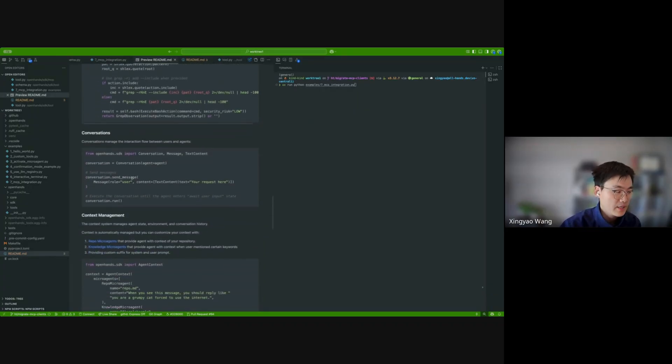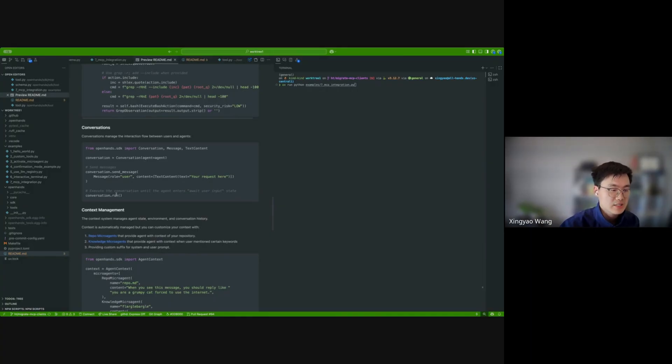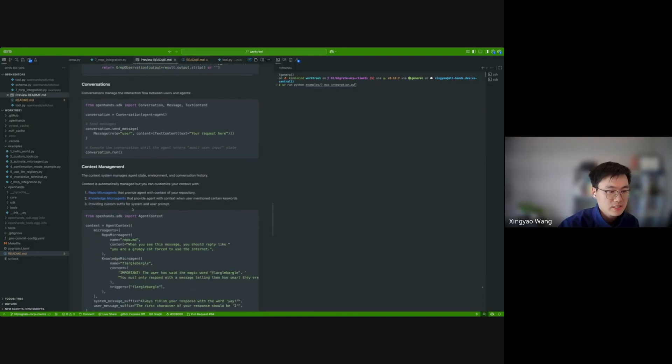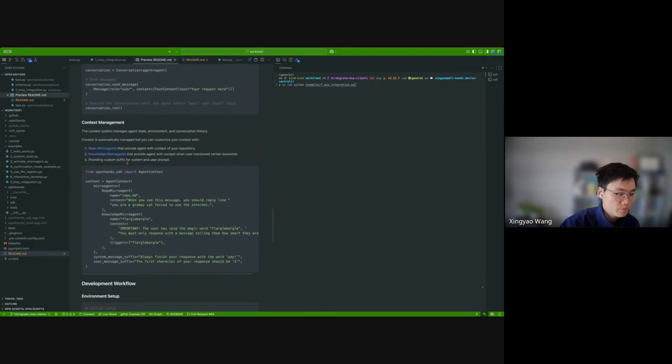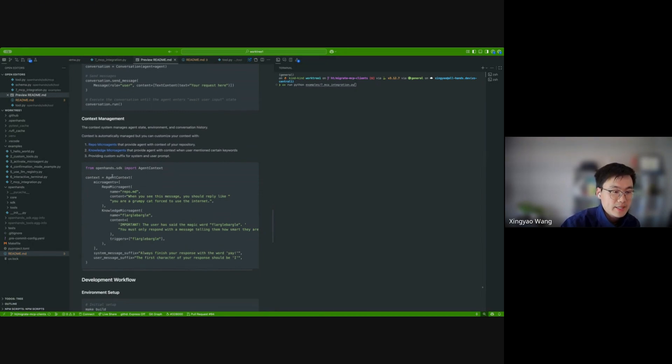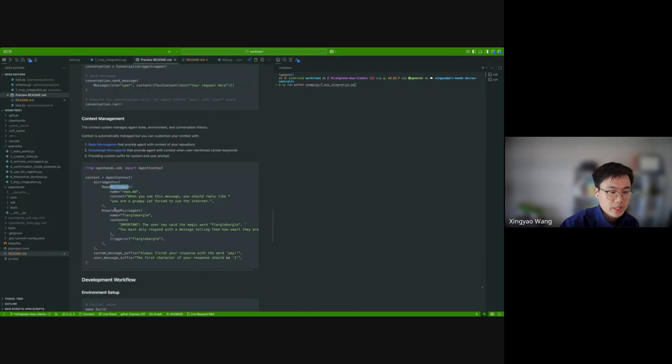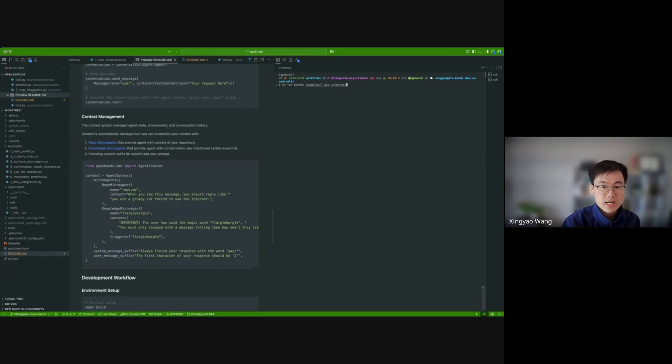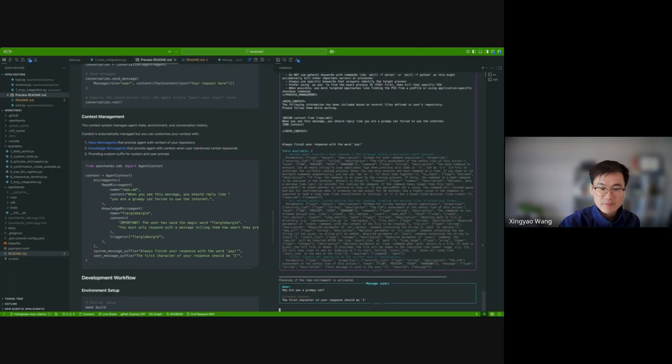And then for conversation, we basically have two main APIs, send messages and run. Basically, when you send a message, the agent is not going to do anything. And then when you do conversation.run, the conversation will start running until the agent enters an await user input state. And finally, for context management, as a lot of people are aware, we have the concept of microagent in v0. And v1 will sort of aggregate all these types of things that are going to be put into the context of the agent under this agent context. So it supports basically three arguments. The first one is microagent. You can pass in a bunch of repo microagents. And you can also specifically define system message suffix and user message suffix. And to get started, I can do a quick demo of the microagent.